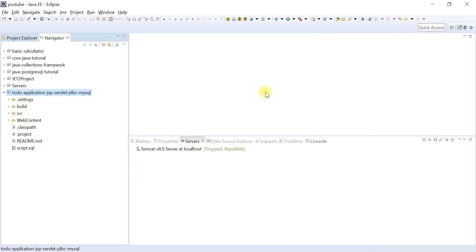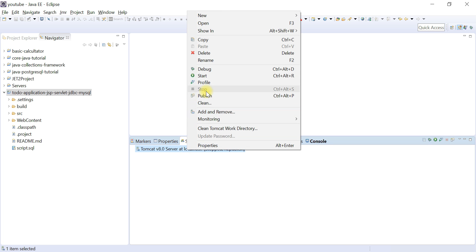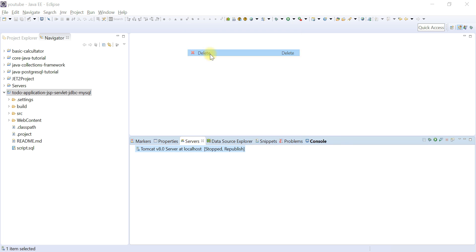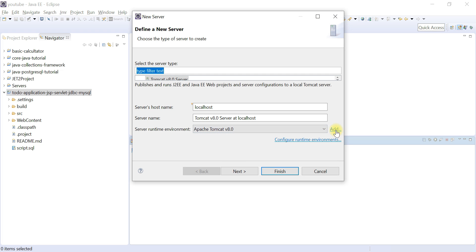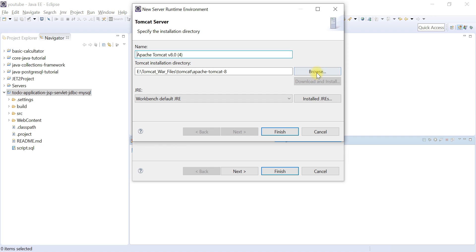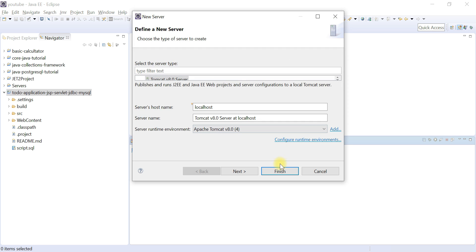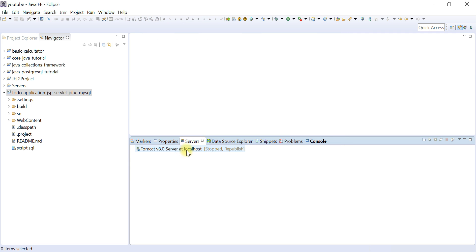To add the Tomcat server to Eclipse, go to the Servers tab, click the link to create a new server, click Add, browse to the Apache Tomcat 8 folder you downloaded, and hit Finish. The Tomcat server is now successfully added to Eclipse.